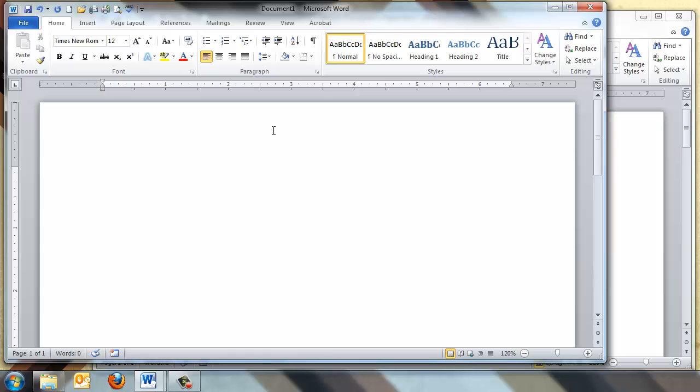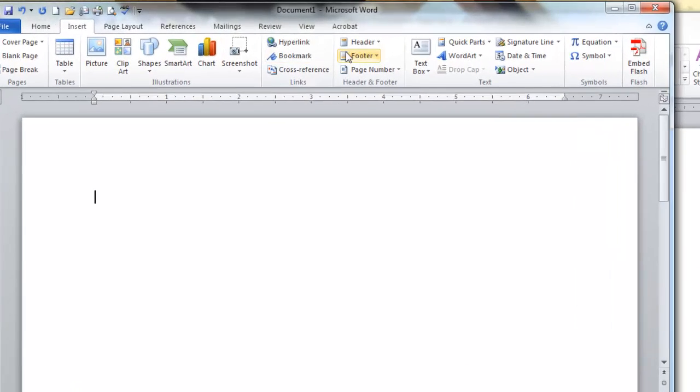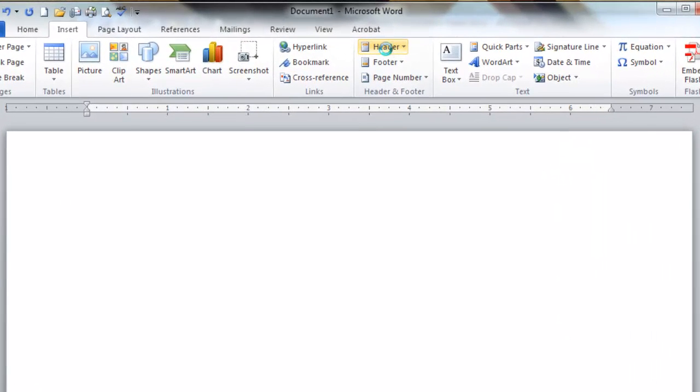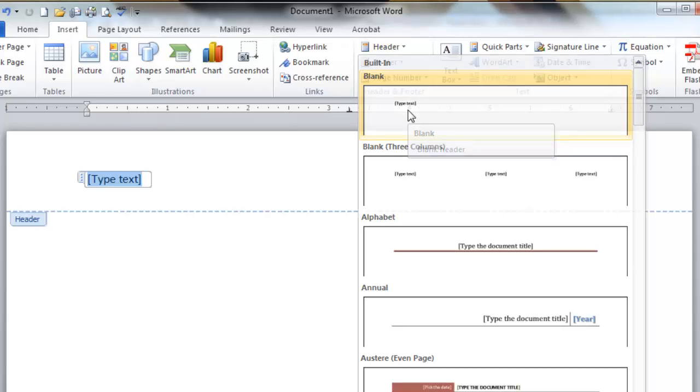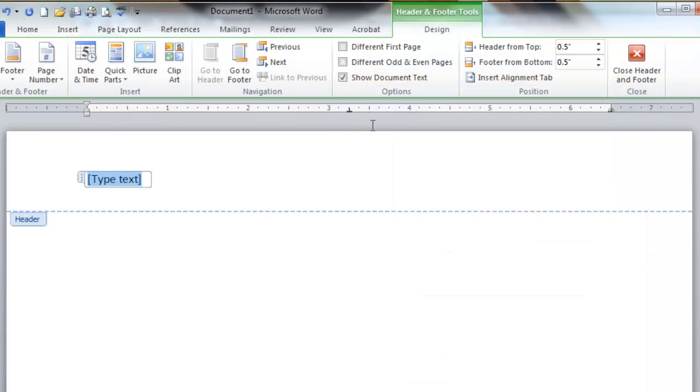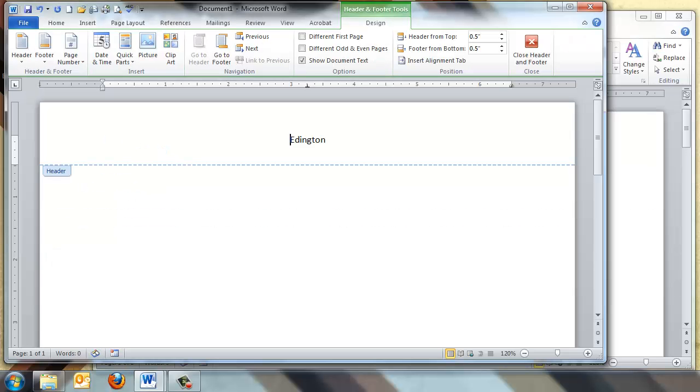So for the header, we're going to go to the Insert tab, go to Header, and we can choose the blank basic type. Now the problem is that your type is on the left hand side. So I can come in here and go ahead and type my last name, but we actually need it to be on the right hand side of the page. So I'll move my cursor in front of my last name, hit Tab twice, and move it to the right of the screen.